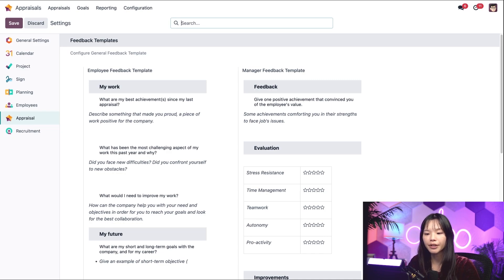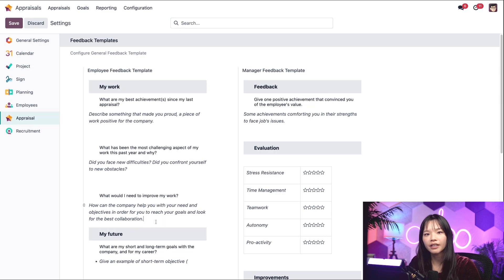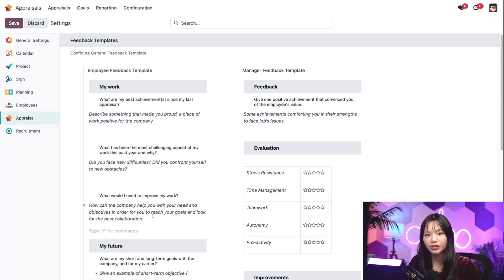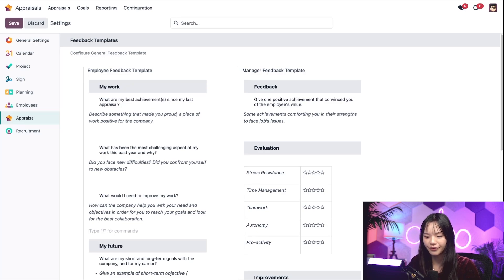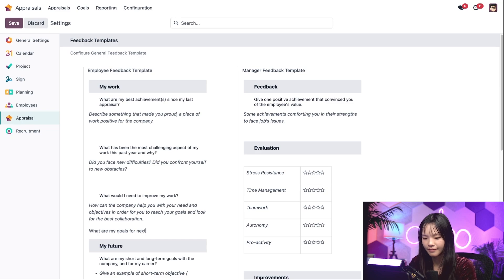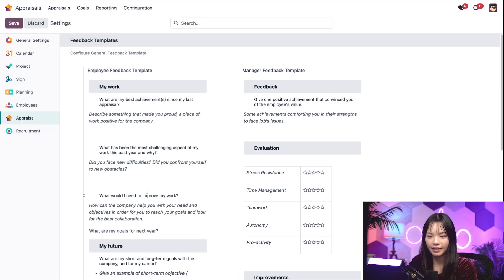Under the employee feedback template, I can click on an open area and start typing a new question. I'm going to go under my work section and add what are my goals for next year. And then I'm going to go ahead and save this.